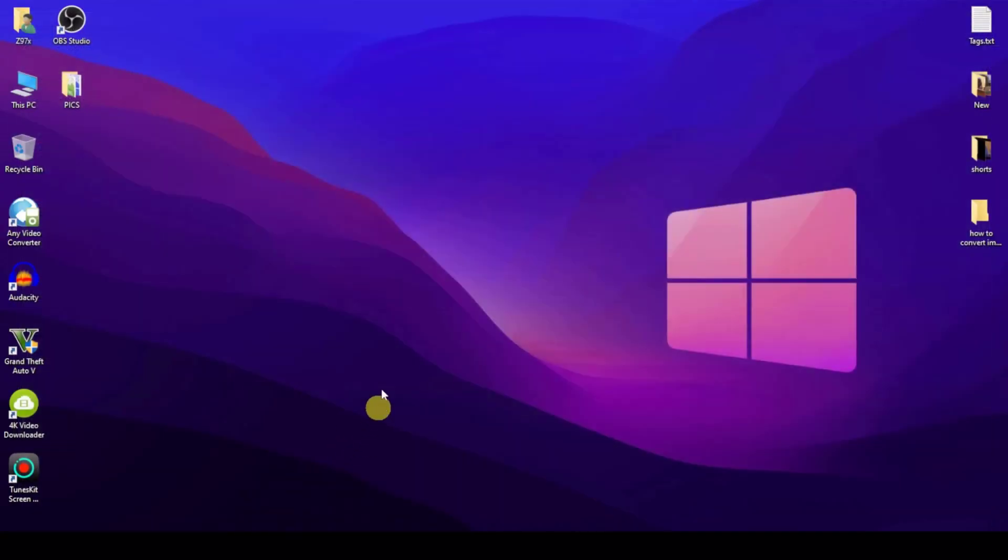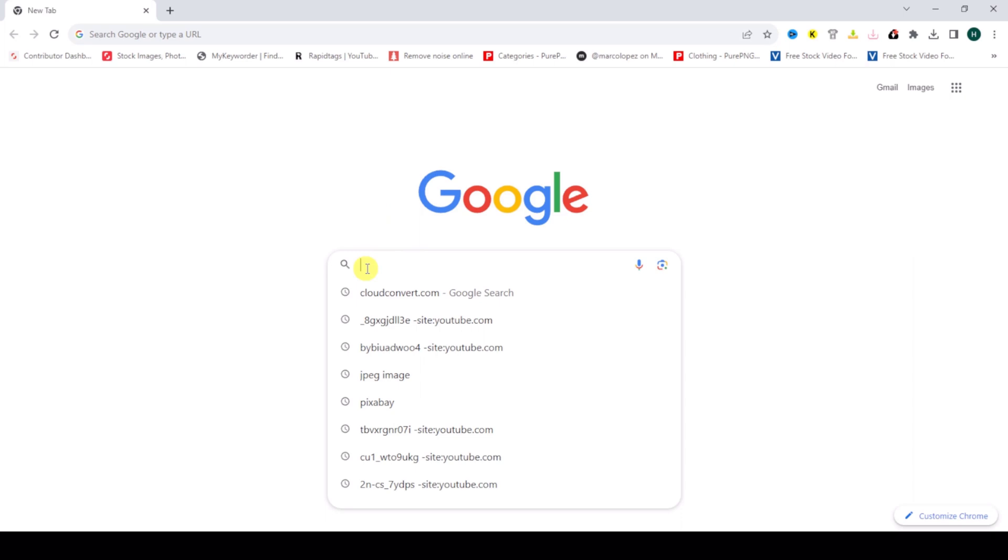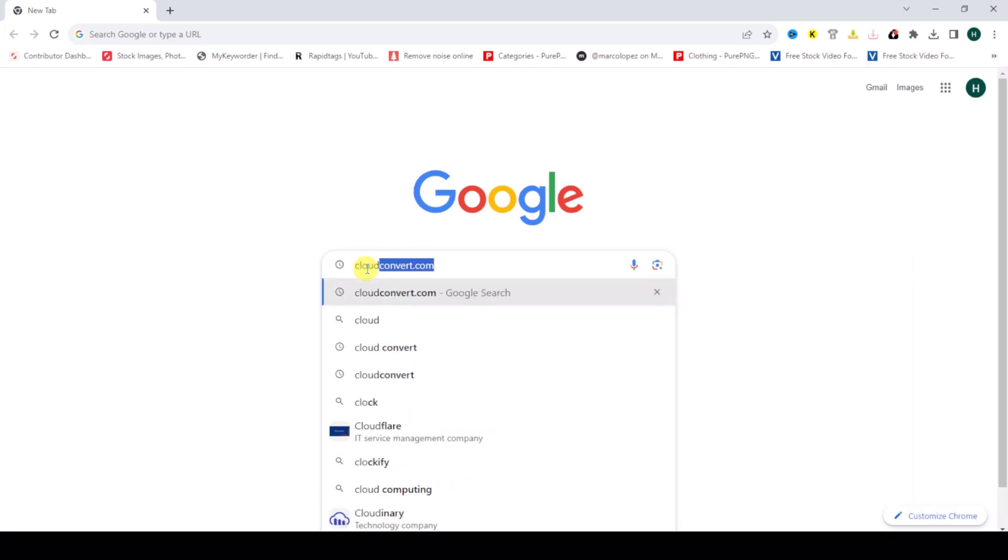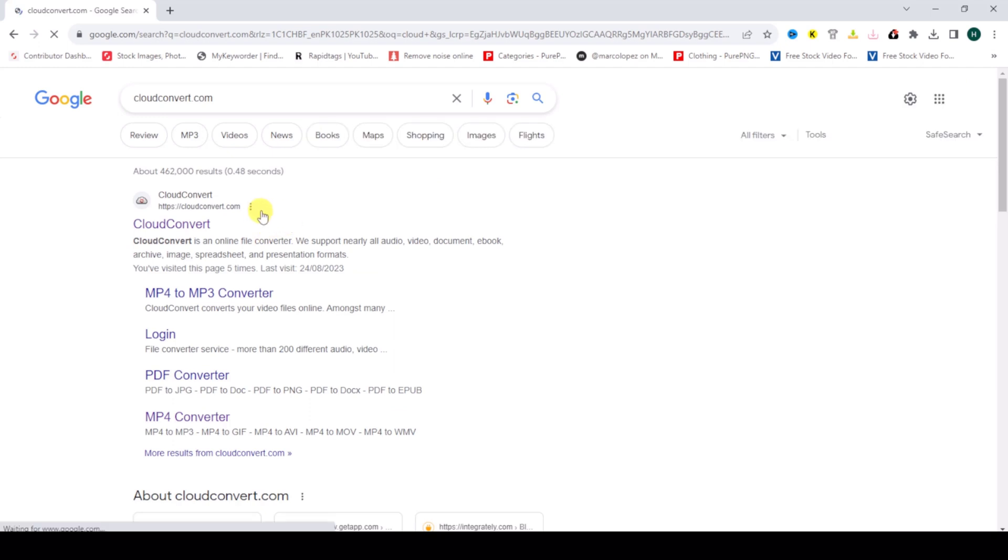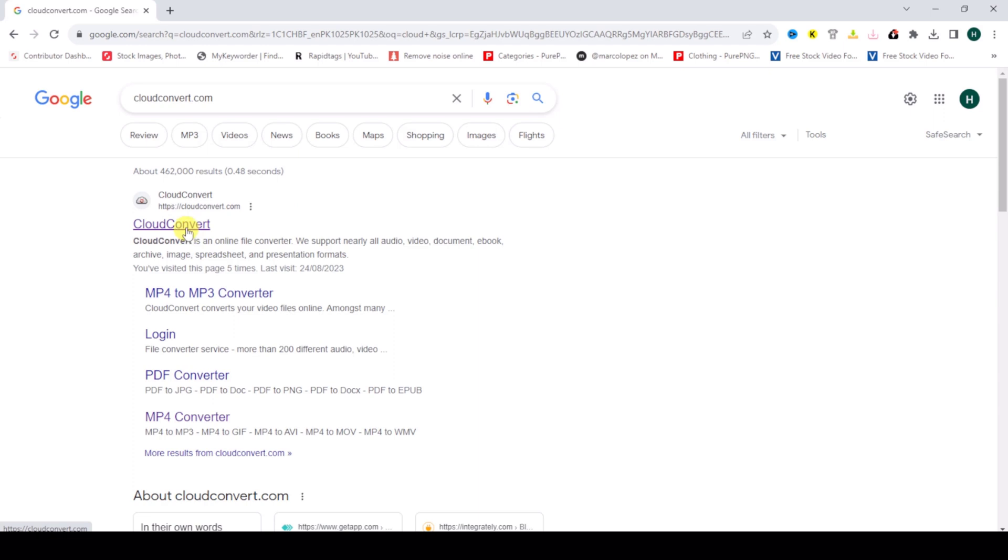Then go to google.com and search cloudconvert.com. First I'll check this site cloudconvert.com, then click on this.